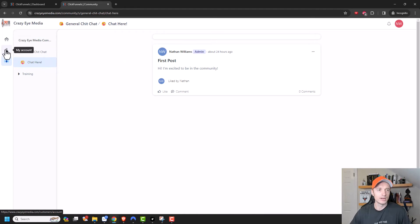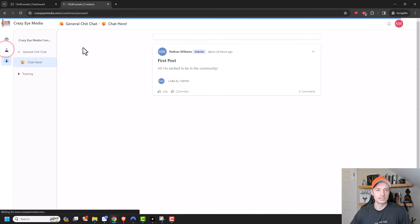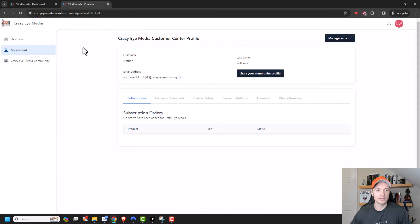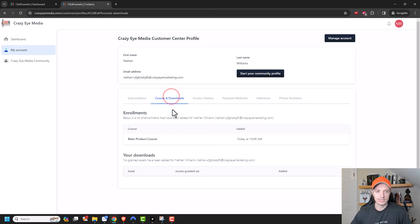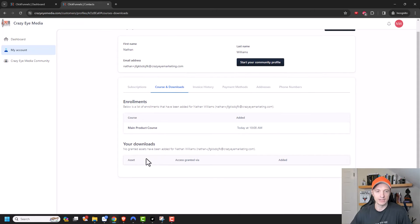Coming on over here, there's also the my account. So this is where your customers could update their subscription information if they have a subscription, their courses and downloads. So there's our enrollment or our download.